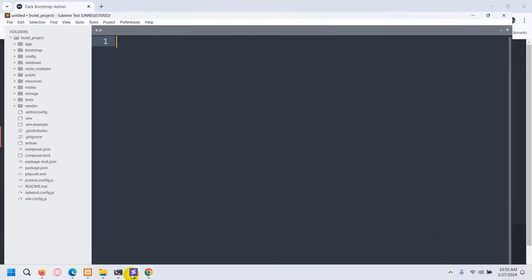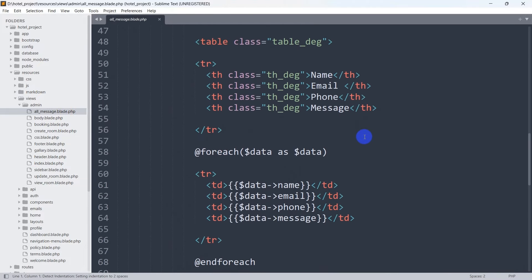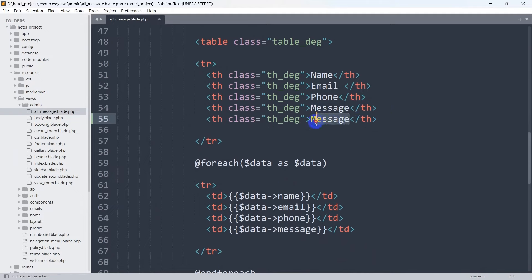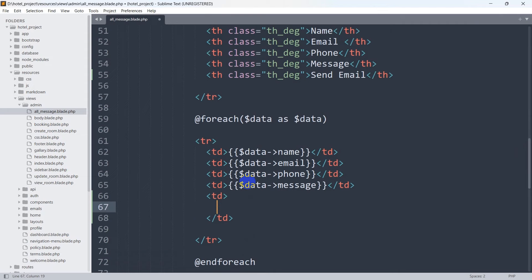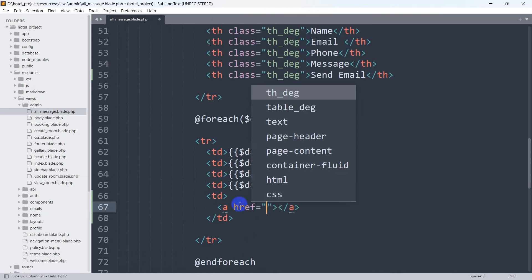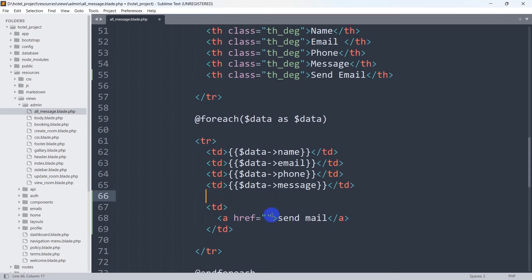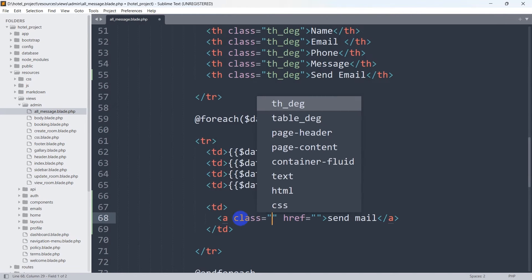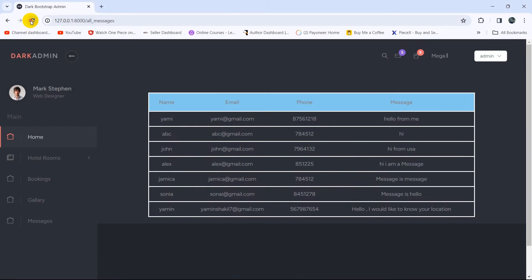Let's go back to our code and go to resources, then views, then the admin folder. Inside, you can see all_messages.blade.php. Go down and after this message we are going to have an option called 'Send Email'. Inside the foreach loop we are going to have a td, and inside that td we are going to have an anchor tag. Let's give it a class of btn btn-success and save it.